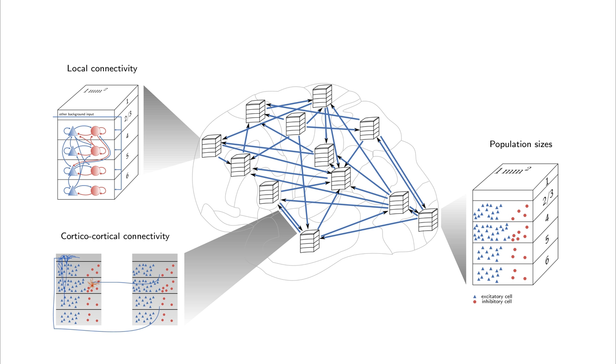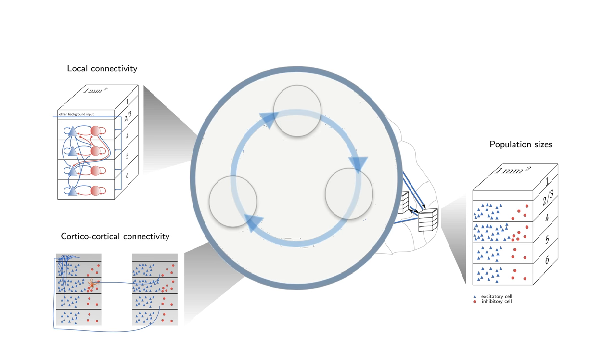For more detailed information about the multi-area model, check out the links in the description. Links to the research articles can be found in the description below. To facilitate future research and ensure reproducibility, we made the entire source code publicly available.